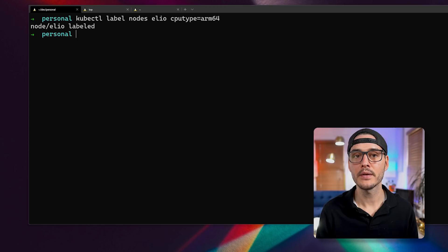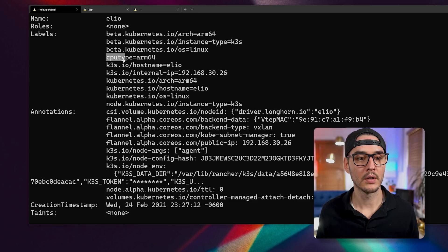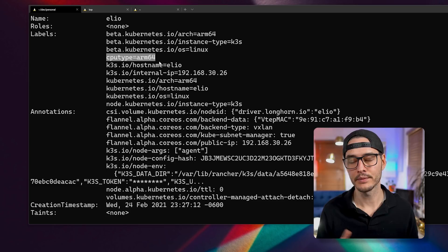And so now we apply that label to that node. And then we can use kubectl describe node Elio. After we run that command and we scroll up, we can see our labels. So for my node Elio, it now has a label called CPU type equals arm64. And again, this can be anything you want it to be, but just remember what it is. And now that we have that label, we can schedule a pod specifically to this node.